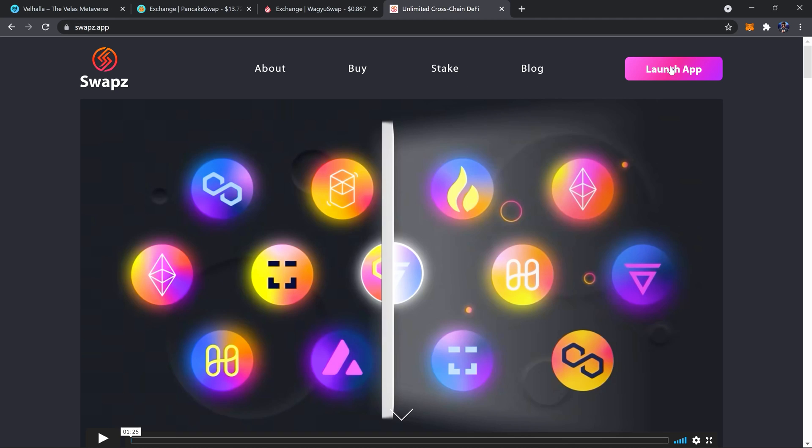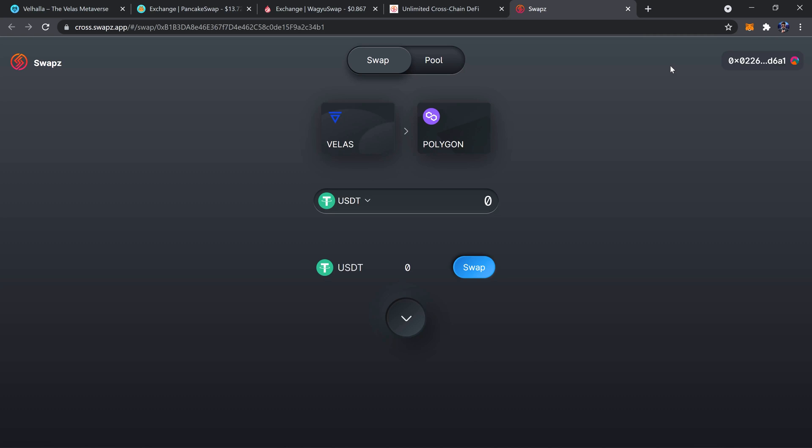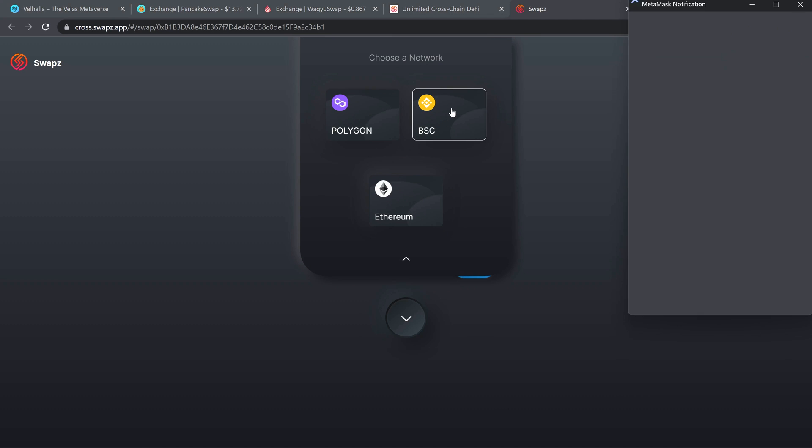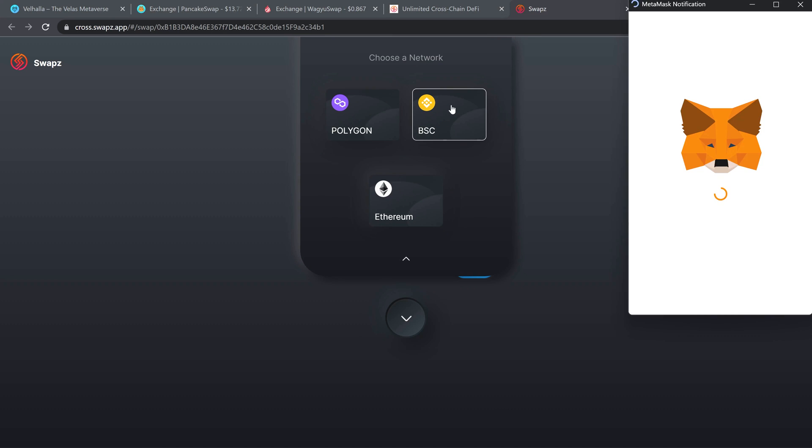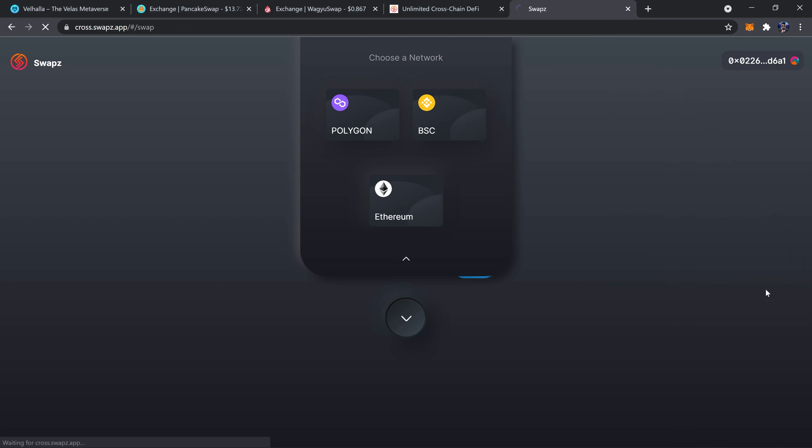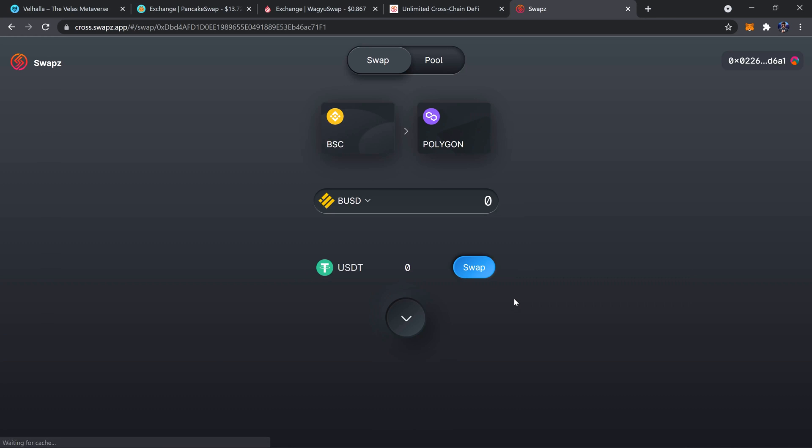Once you're here, launch the app and then decide from which network you'll be swapping starting with. So I'm going to click on this and change this over to BSC Binance Smart Chain, switch networks.